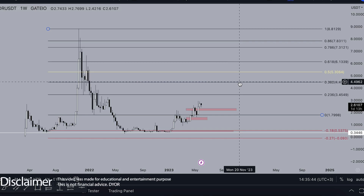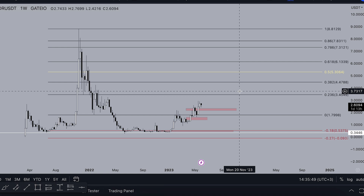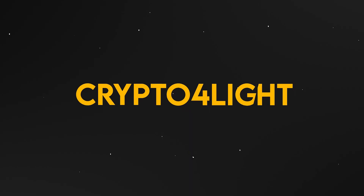Welcome back to the CryptoFlight channel. Today we'd like to talk about Render coin potential targets for this year and the upcoming bull run with my custom indicator set. Let's dive in.